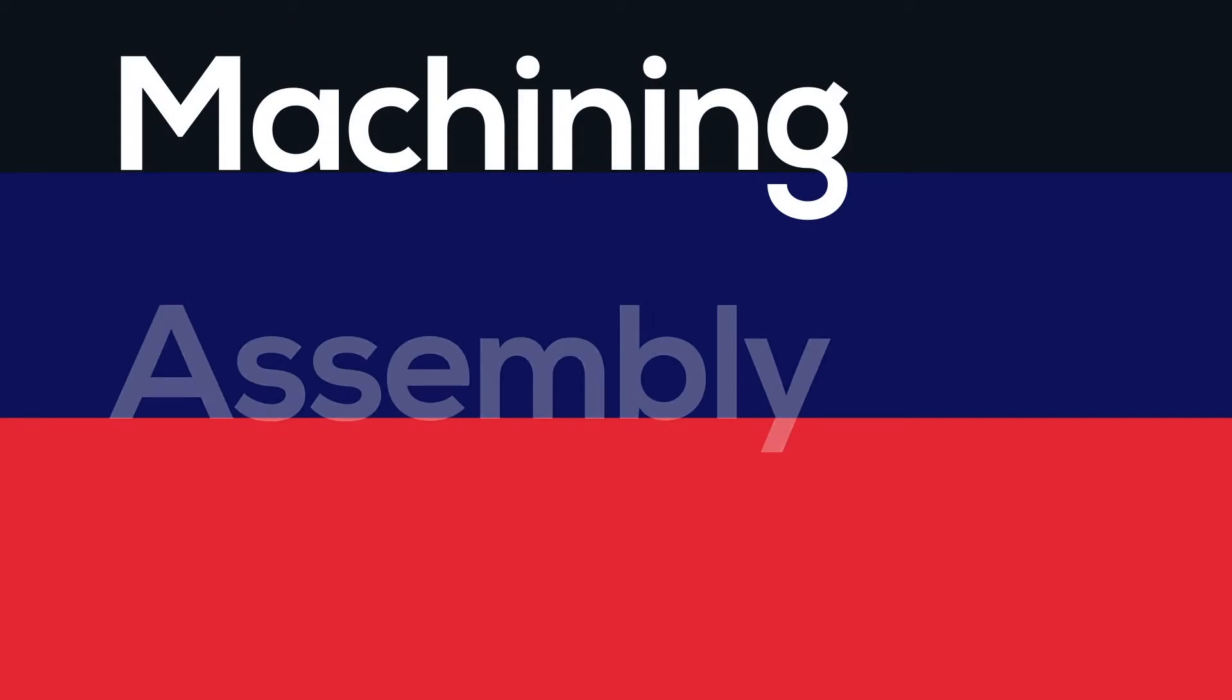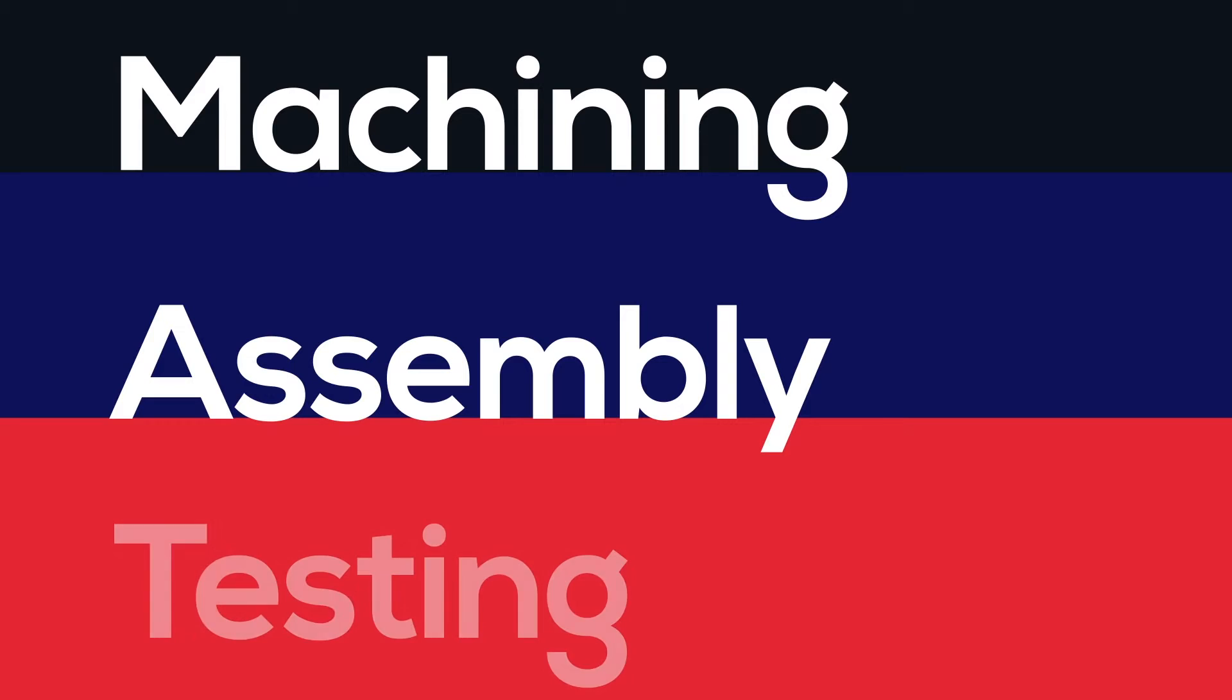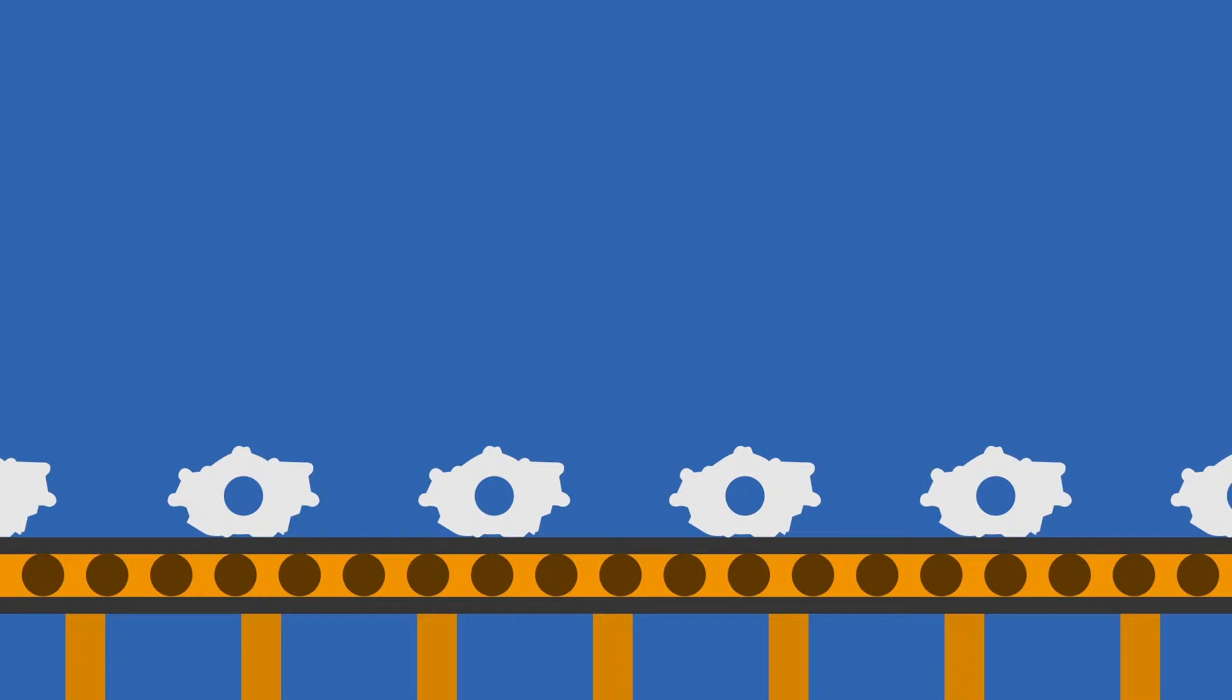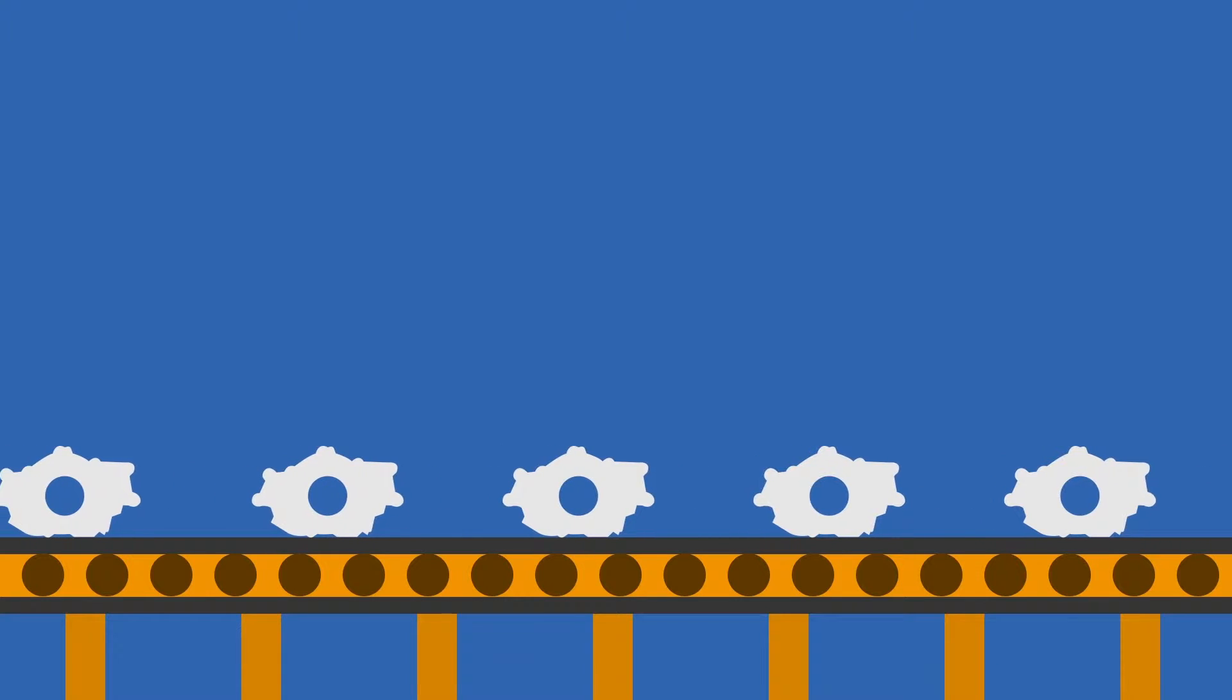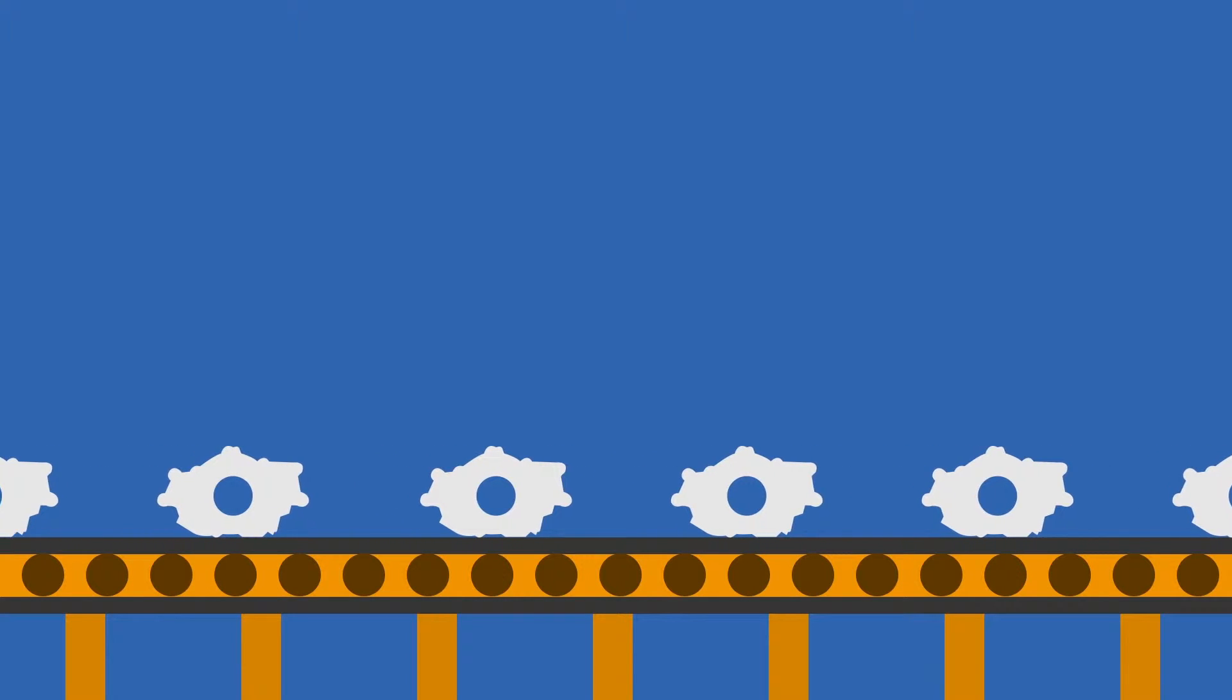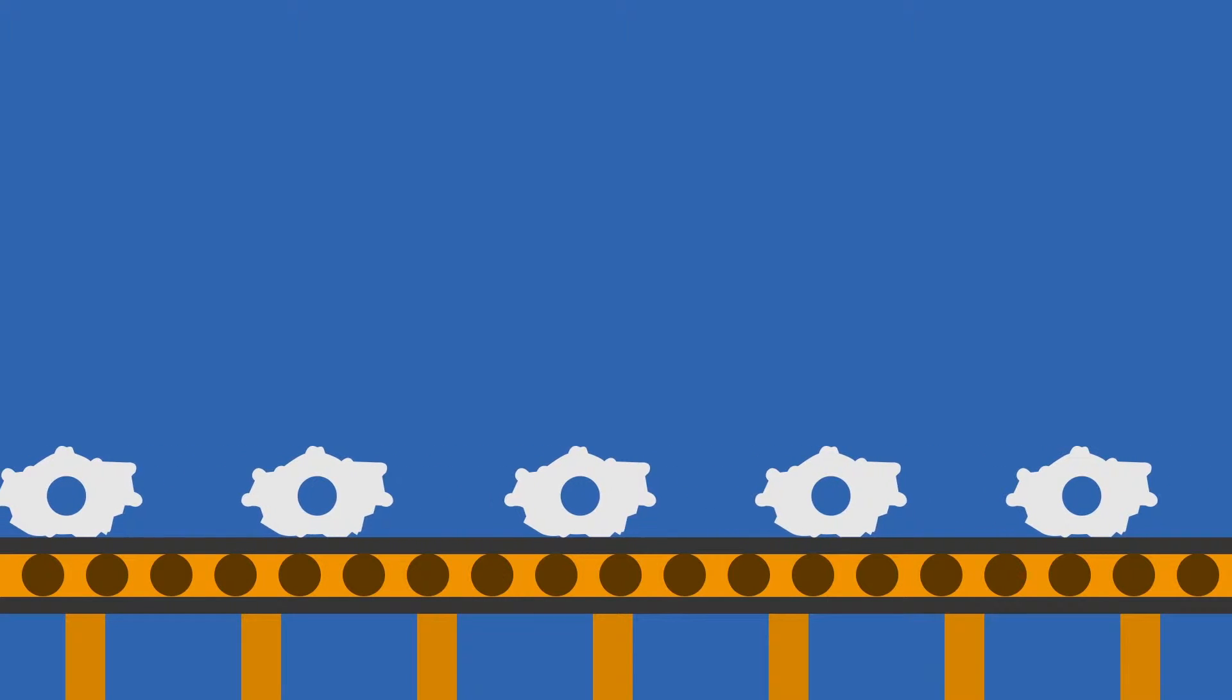Production processing is finalized and fixtures for machining, assembly and testing are designed. Tooling is also ordered. An initial production trial run is scheduled to utilize production intended equipment and components.